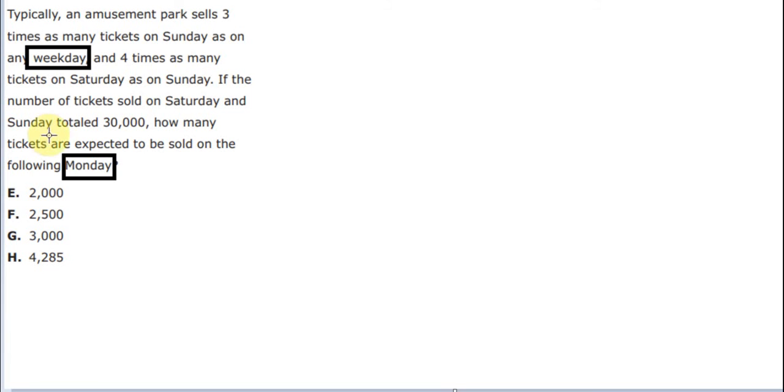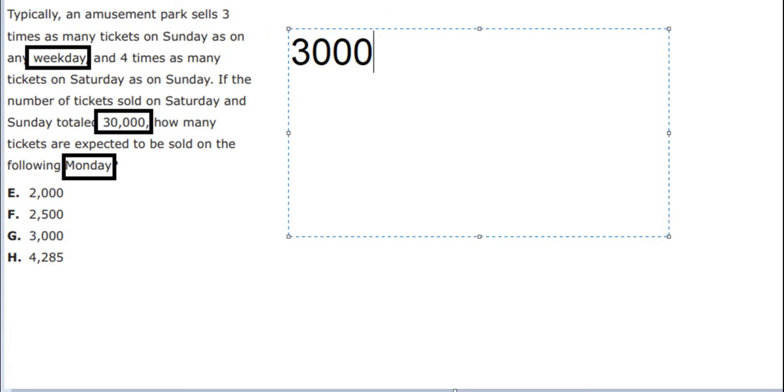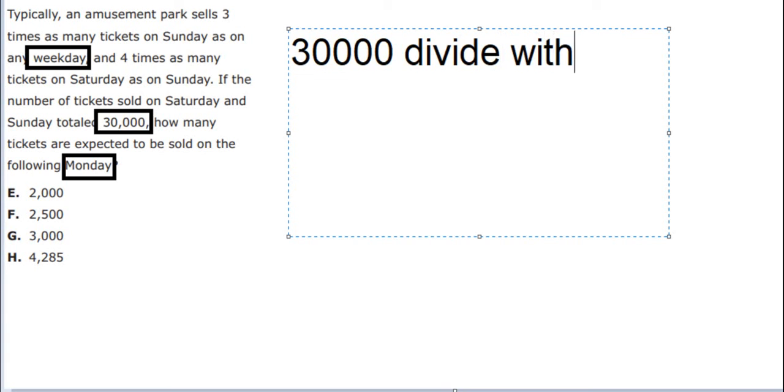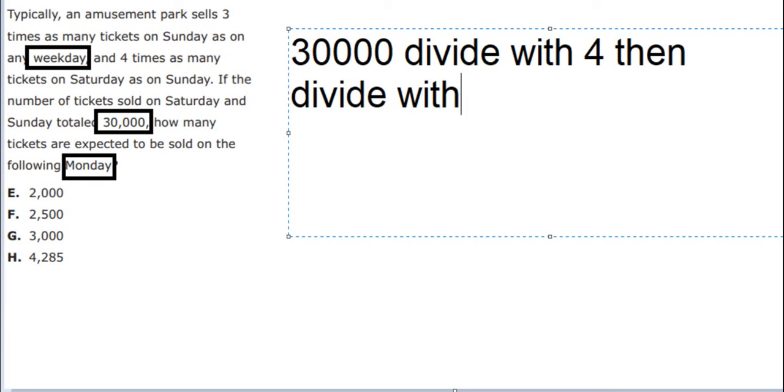So on Saturday and Sunday, we got about 30,000. To find how many tickets to be sold on Monday, you will use 30,000 divided by 4, then divided by 3.